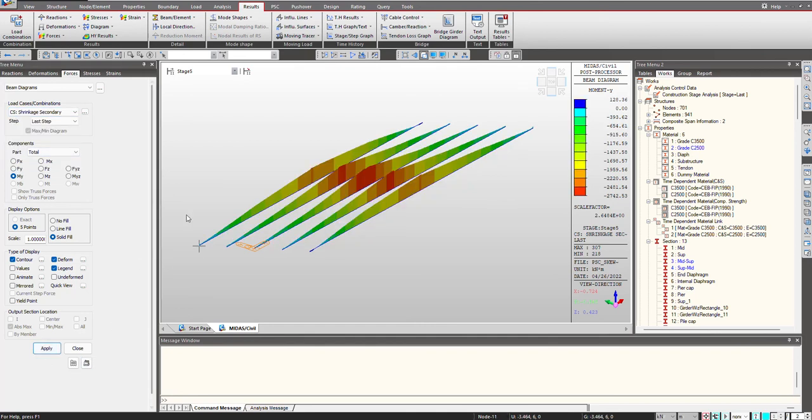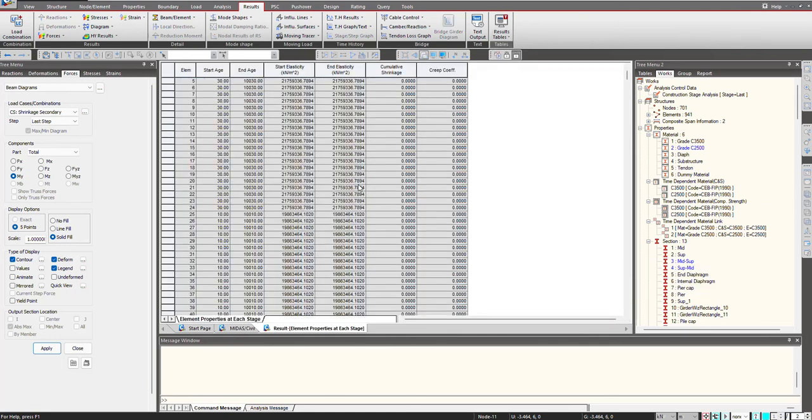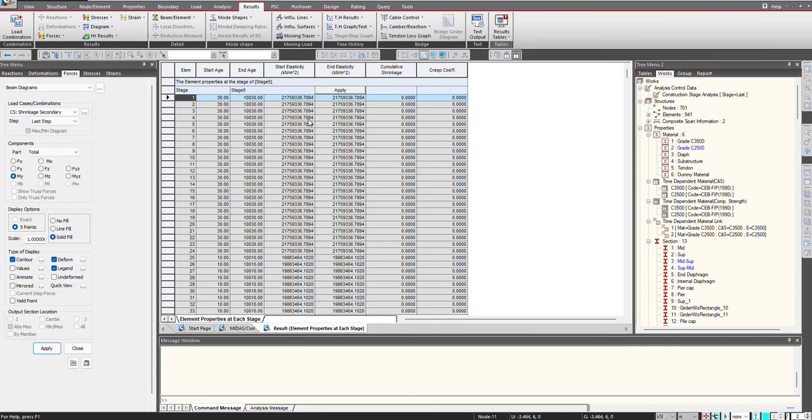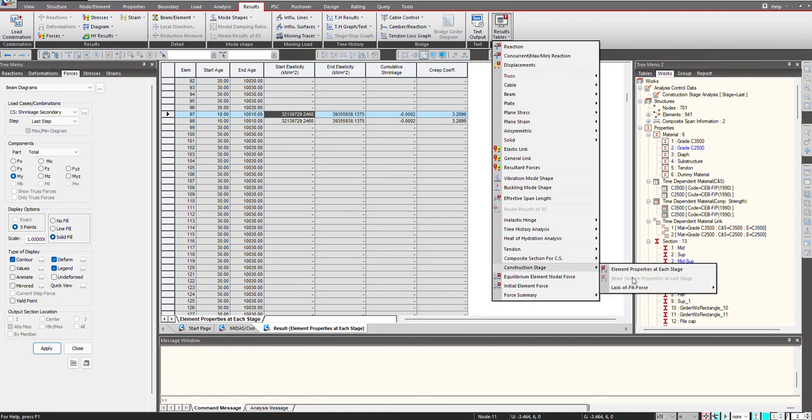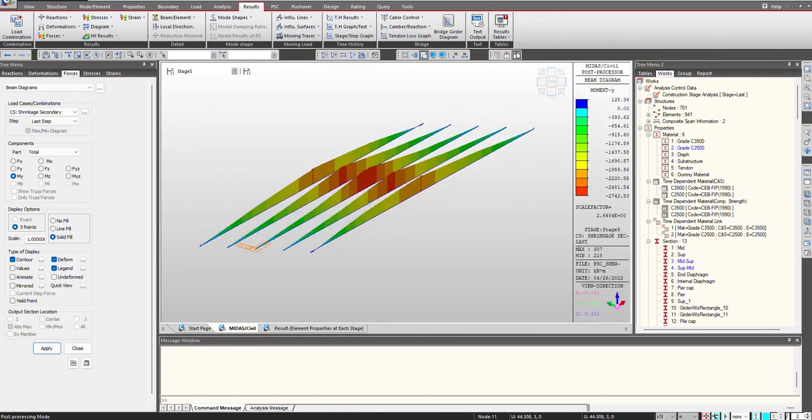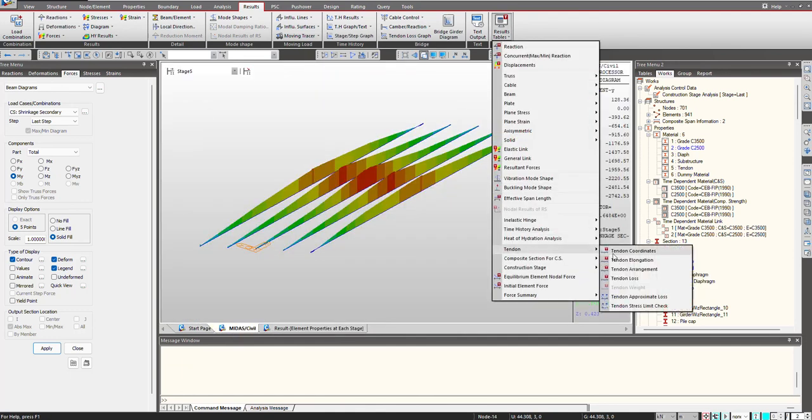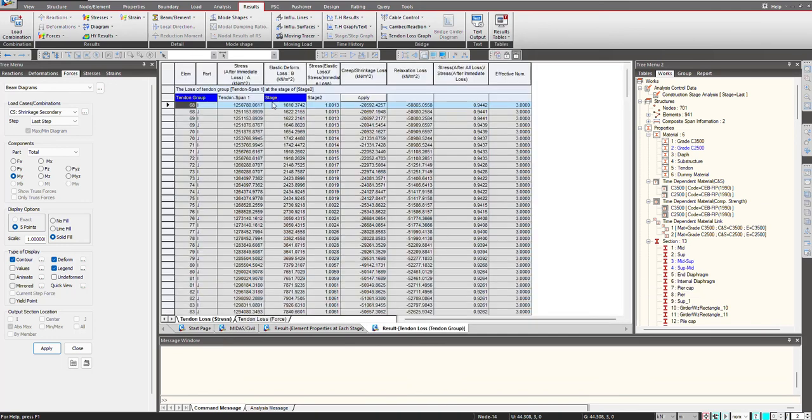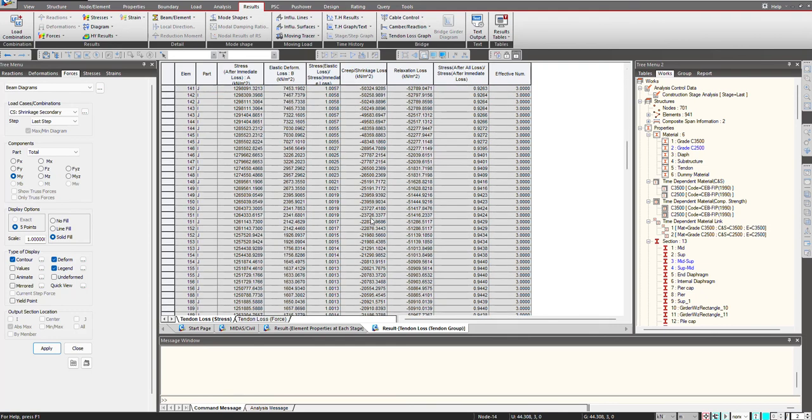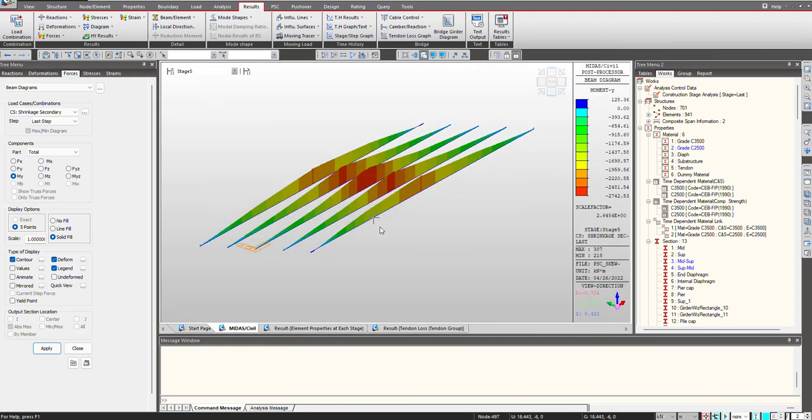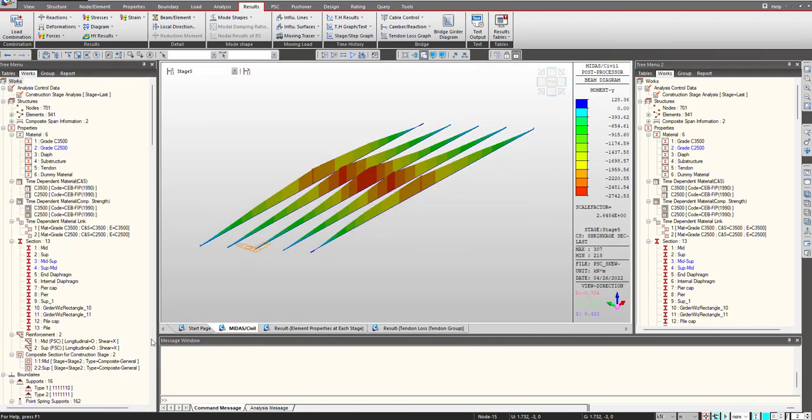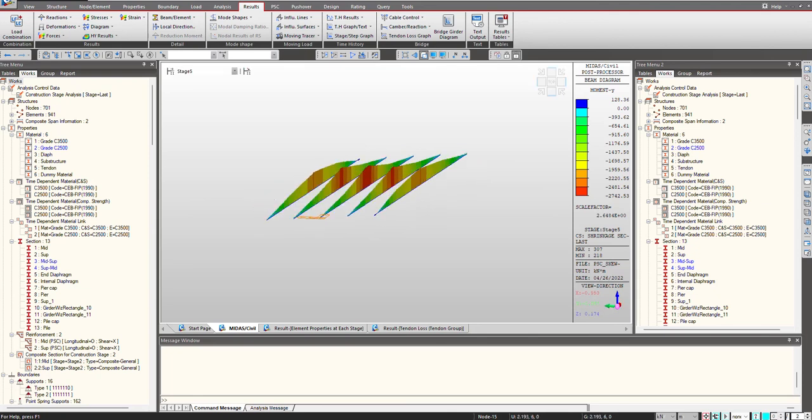Another thing I would like to highlight is here we can check the element properties at each stage. We can see the compressive strength function that has been used. The modulus of elasticity corresponding to different age and different stages, we get it under this table. That is how the time dependent effects are considered and on the same line as I mentioned that we can also consider the tendon losses for the creep and shrinkage. Under the tendon losses table, here the creep shrinkage losses are also present. That is how we can easily consider the time dependent effects in MIDAS Civil. Hope you had enjoyed this video. Thank you.